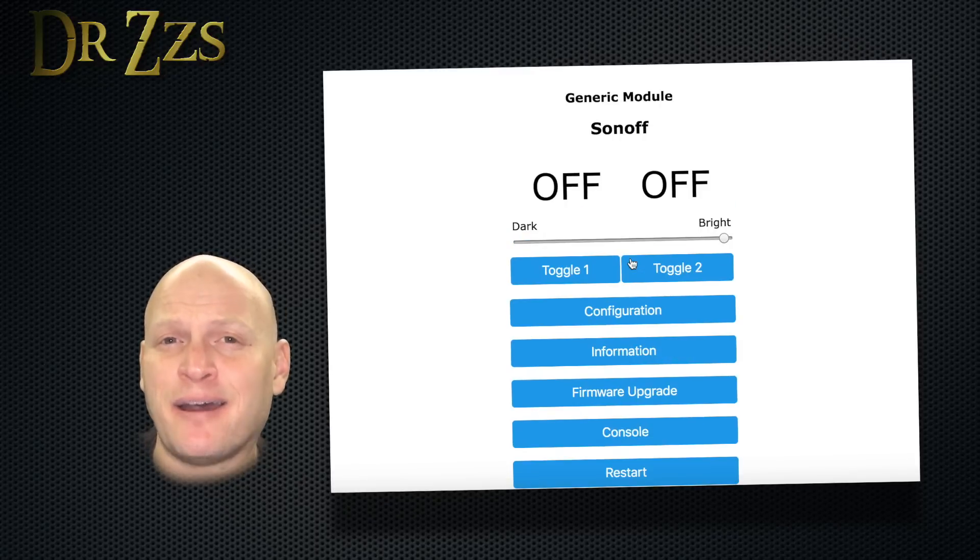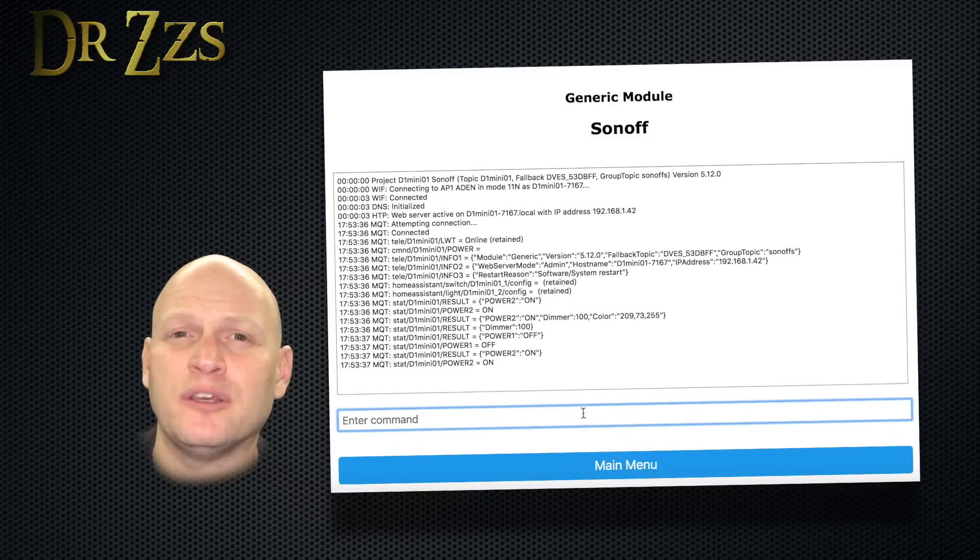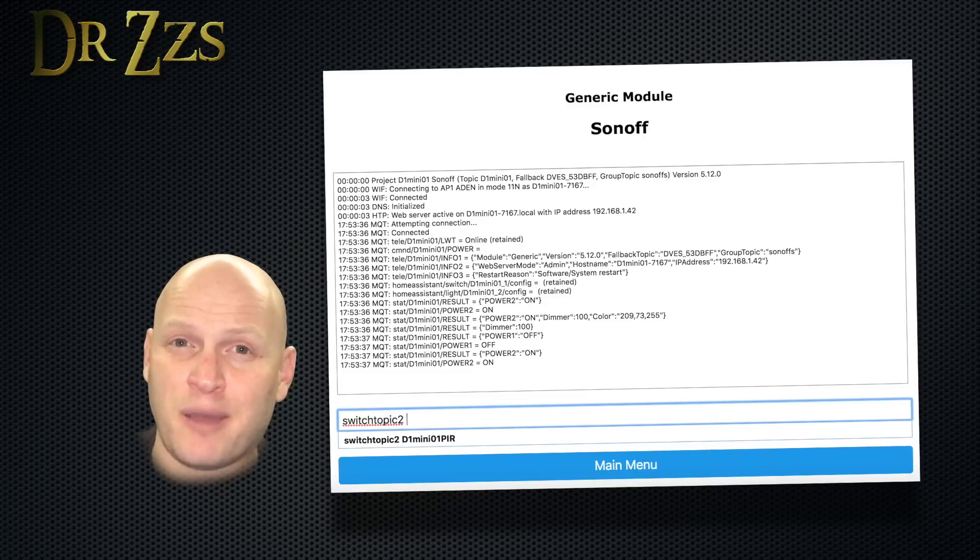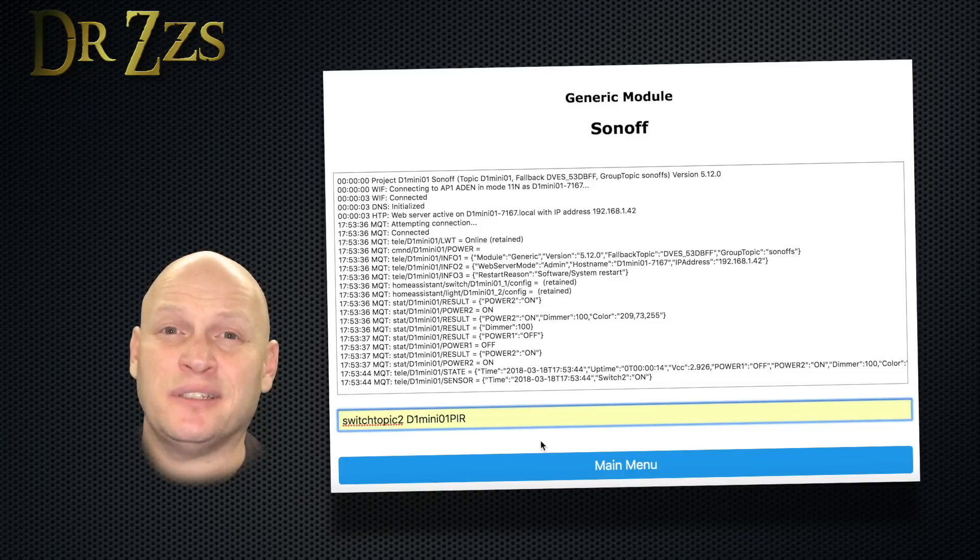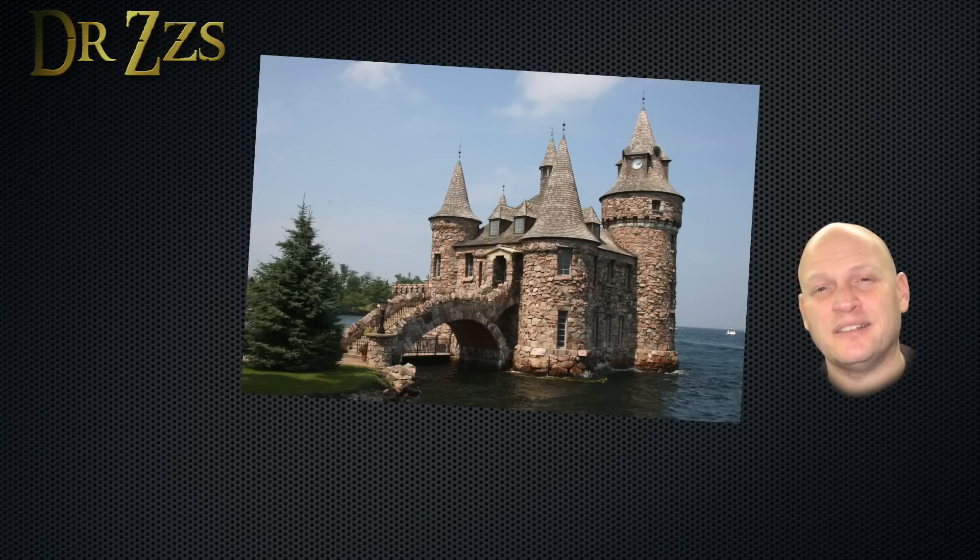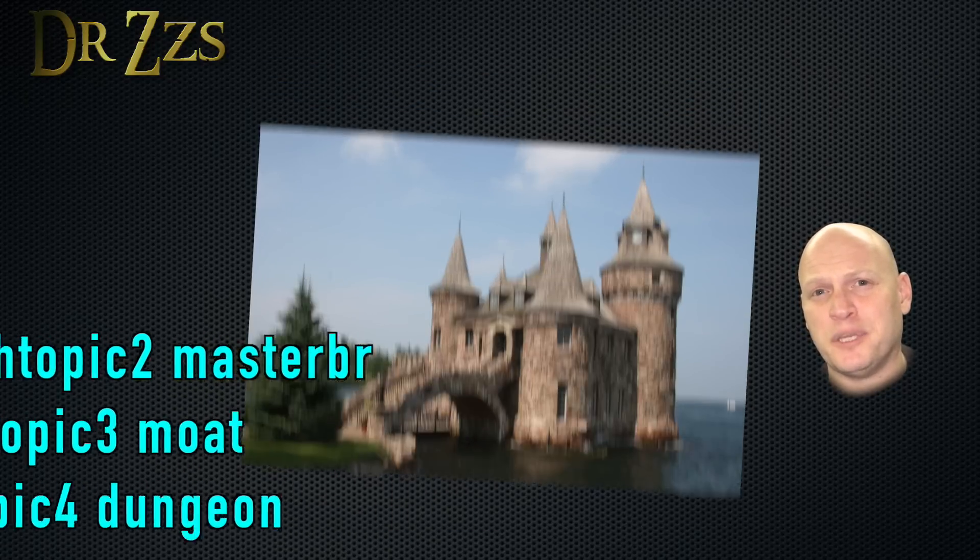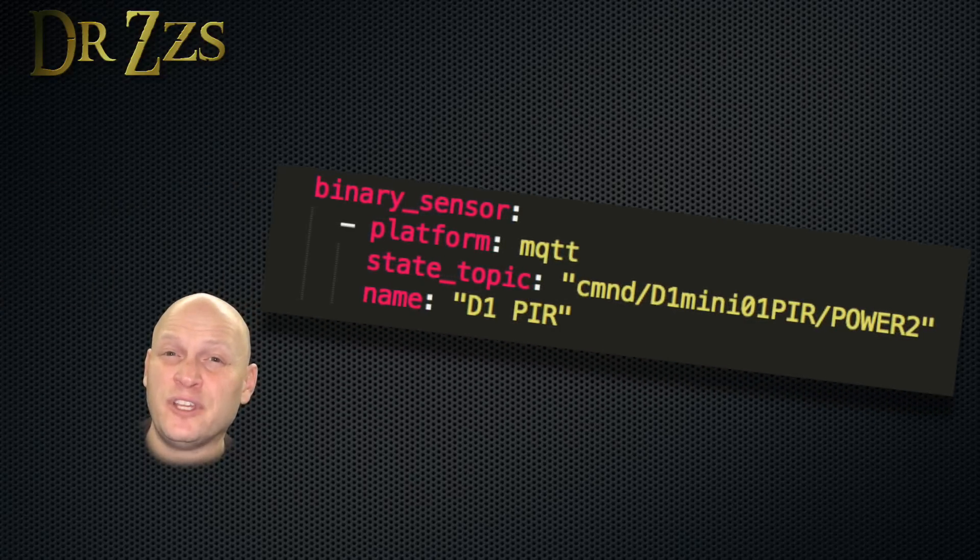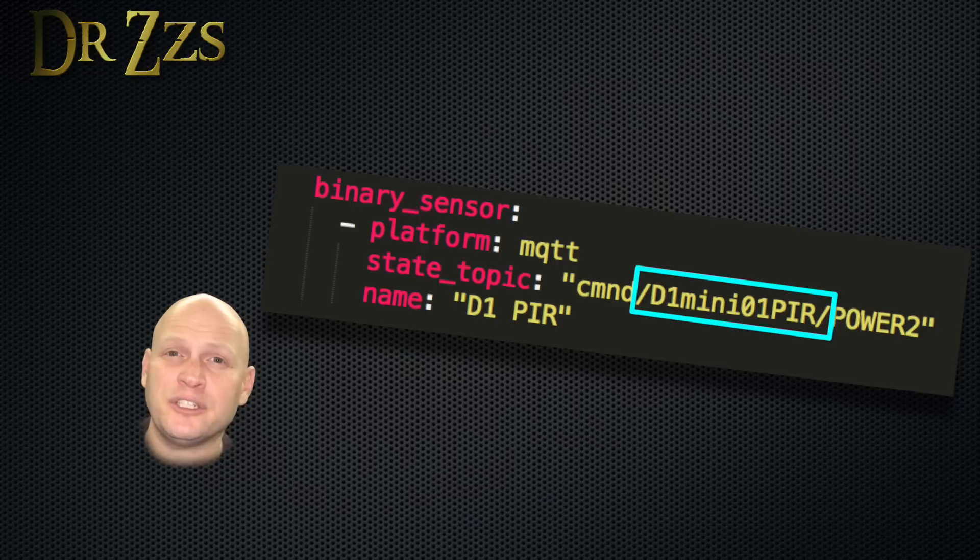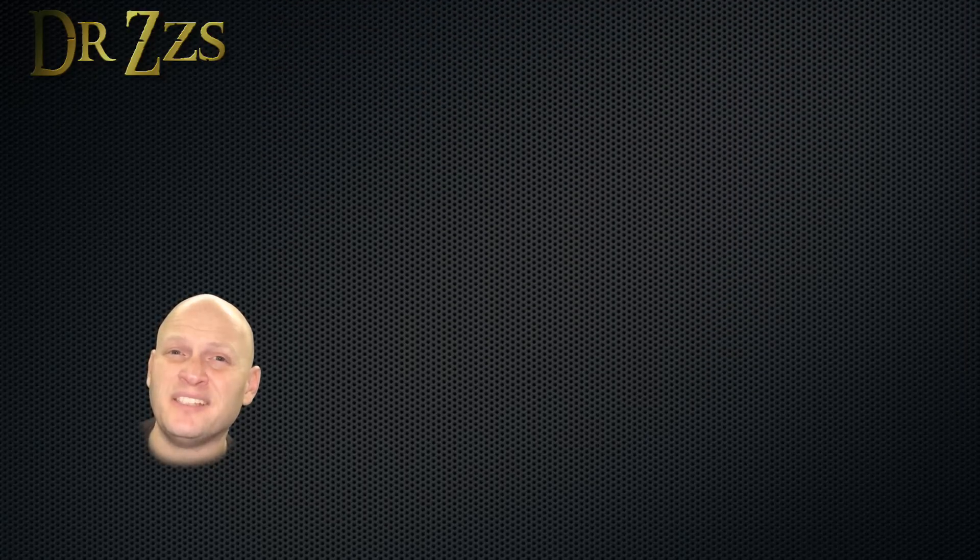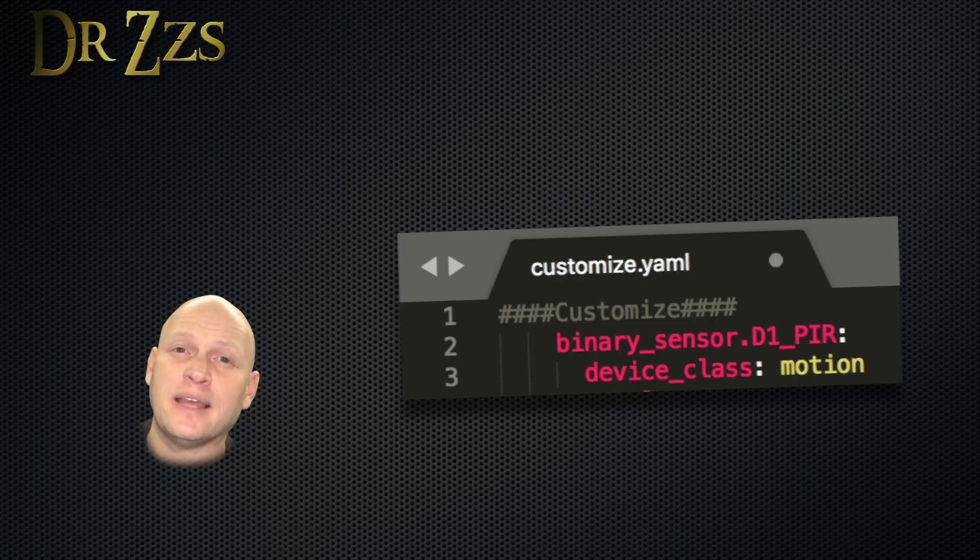Once you've selected switch two for one of your GPIO pins, hit save and it'll restart. Now to set the MQTT topic for that switch, when the board starts back up, go to console and then type SwitchTopic2 space, and then whatever you want to use for the topic for your PIR sensor. For my example, I set my topic to D1mini01PIR. Next, you need to go to the configuration.yaml file and set up a new binary sensor. The platform is MQTT and the name is whatever you want. The important part is that the middle section of this topic matches whatever you put after SwitchTopic2 in the Tasmota console. Next, we want to tell Home Assistant what kind of binary sensor this is. So in the customized section, we set the device class as motion.